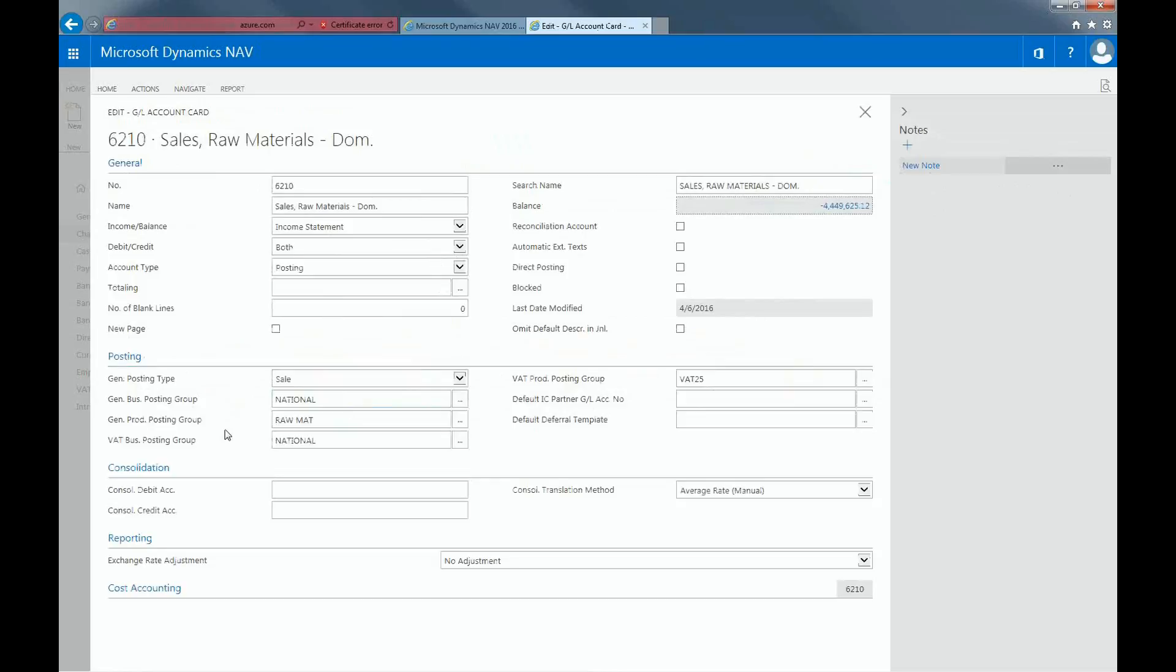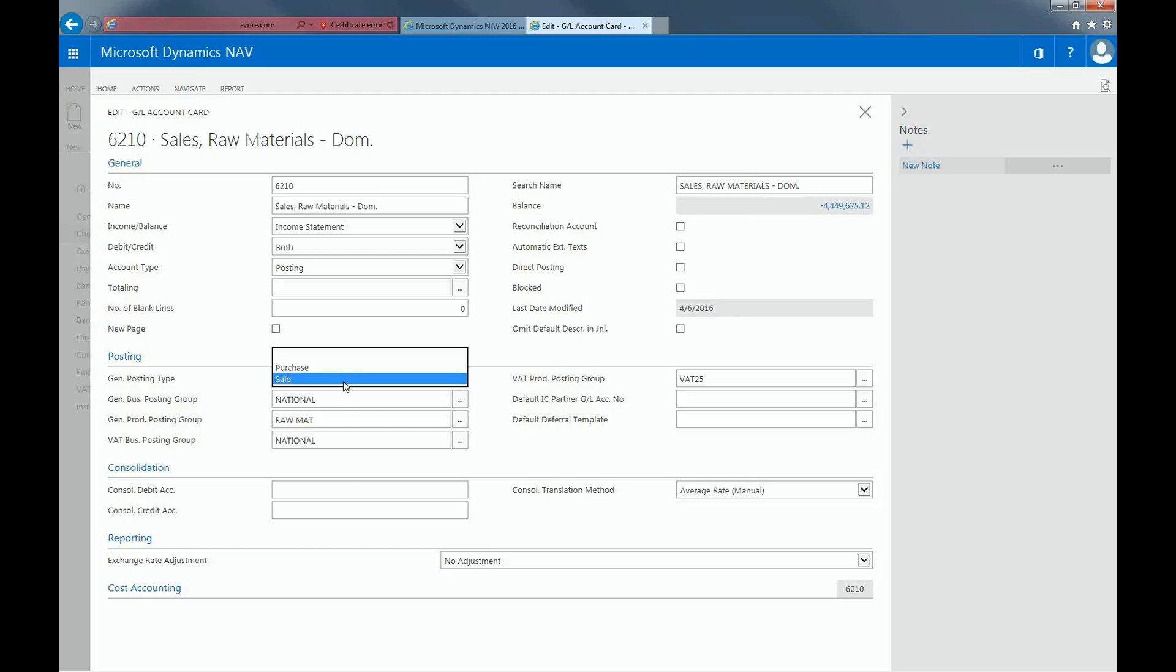The Posting section contains fields that determine how the General Ledger and VAT transactions are recorded. The General Posting Type is whether the account is used for sales or purchase transactions.